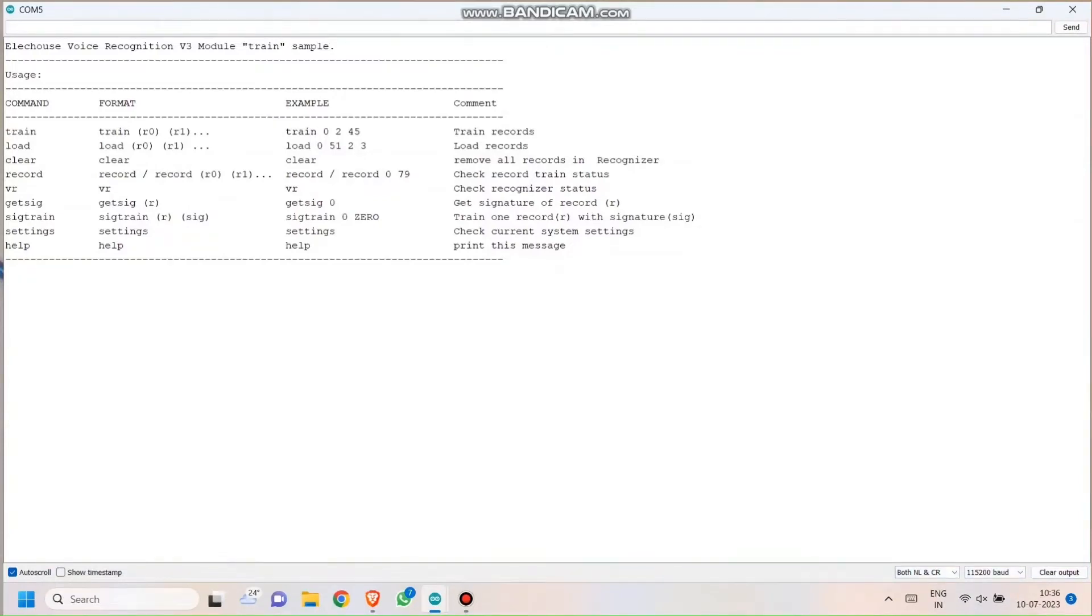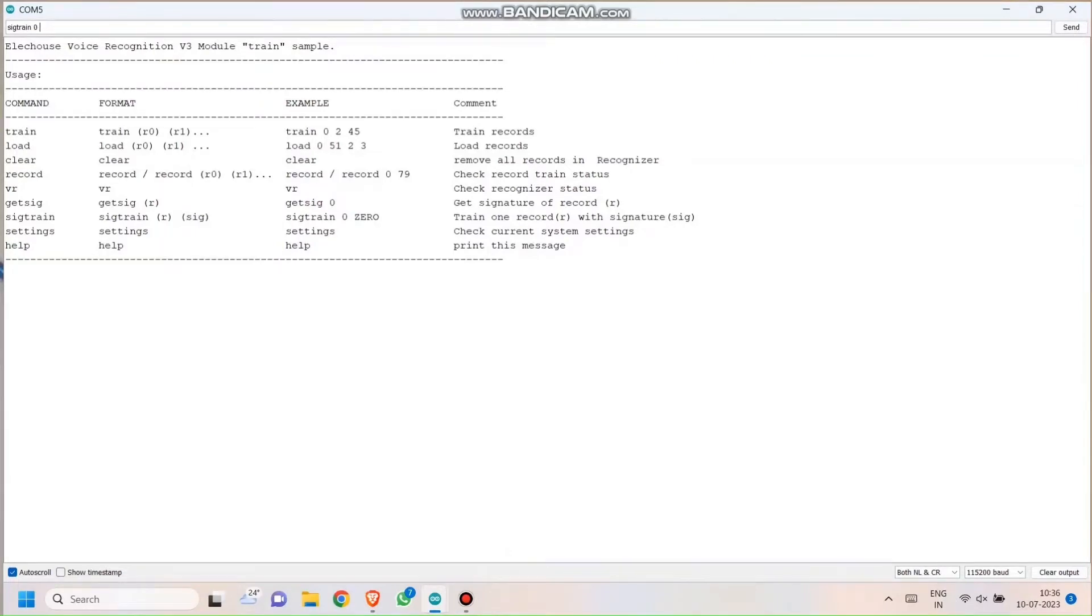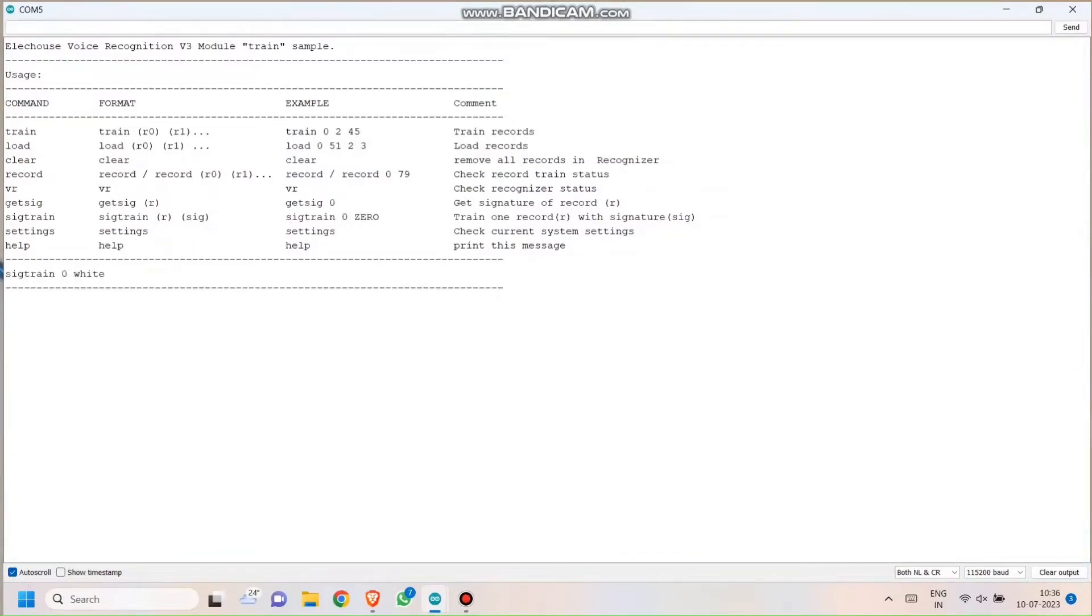You can use two commands to train this module that are Train or Sigtrain. Train and Sigtrain are basically the same functions. They will help you train the module to recognize your voice. What Sigtrain does different from Train is it will allow you to provide a signature to that training record as well. Say you said hello and if you use Sigtrain, whenever you say hello, the Serial Monitor will return a hello in front of the signature section. That is all.